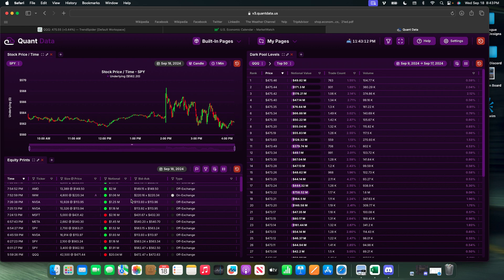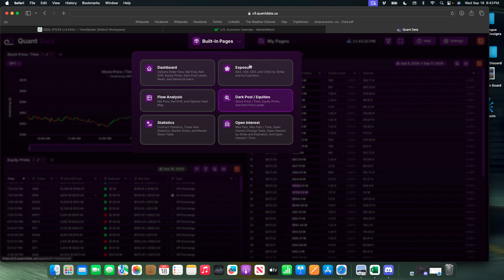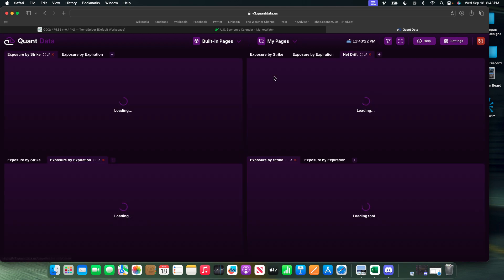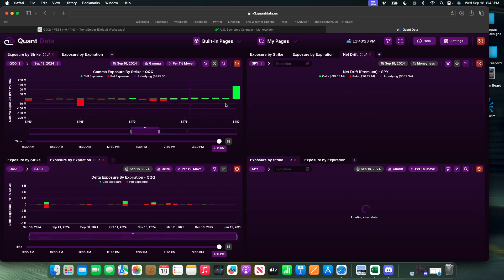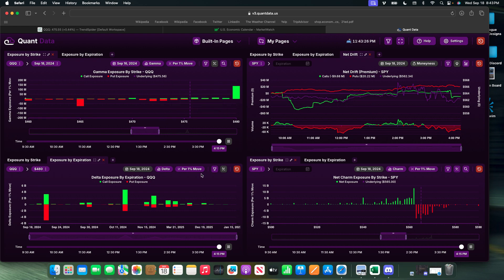If you're into looking at market data, this is the place to do it. I join their Discord live sometimes and they have some crazy good information on there, especially dealing with gamma, delta, net drift, all of that. It is definitely super cool.